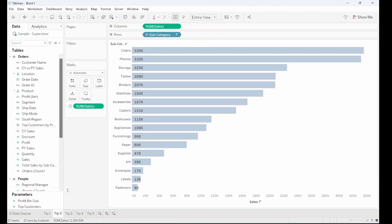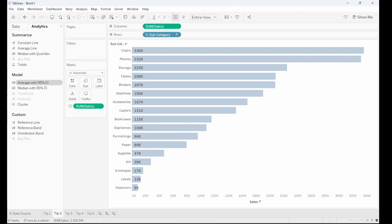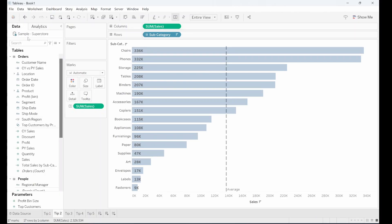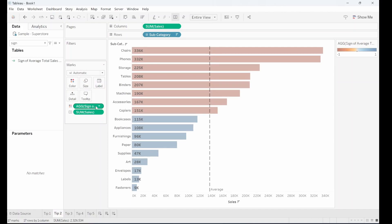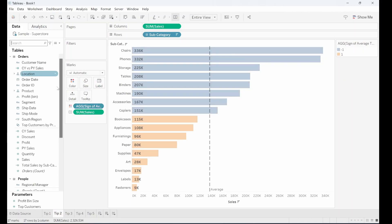Tip two is for when you have a couple more categories. What might be nice to do is compare them to the average. In our analytics pane, we can pull out an average line and put that onto the table. Then I've got a calculation that shows whether things are above or below the line — putting that onto color and changing it to discrete. Now you can see which products were above the average and which were below.